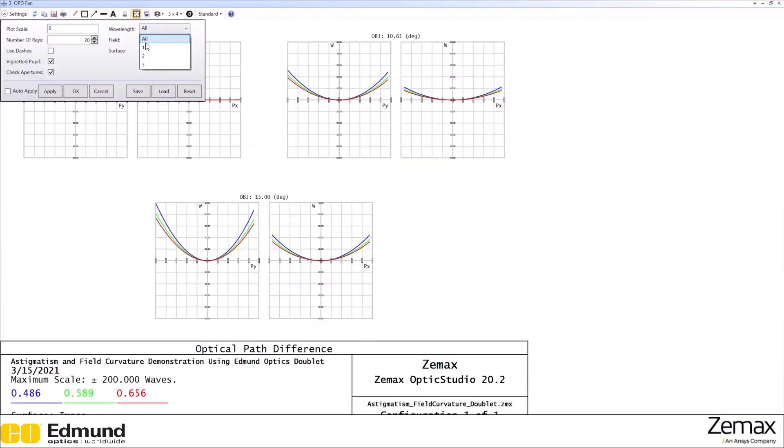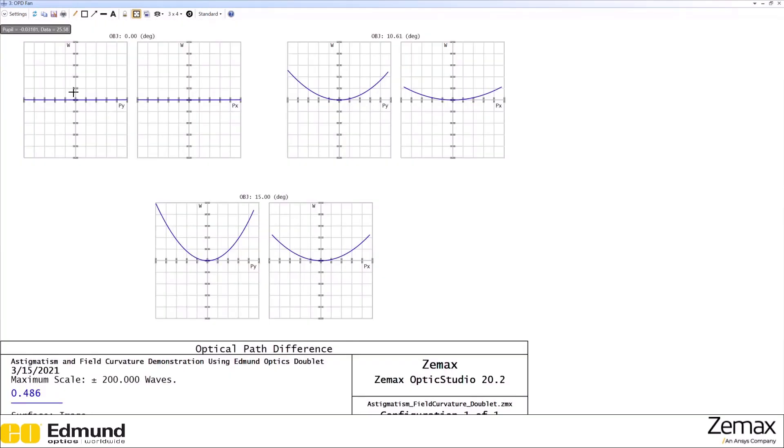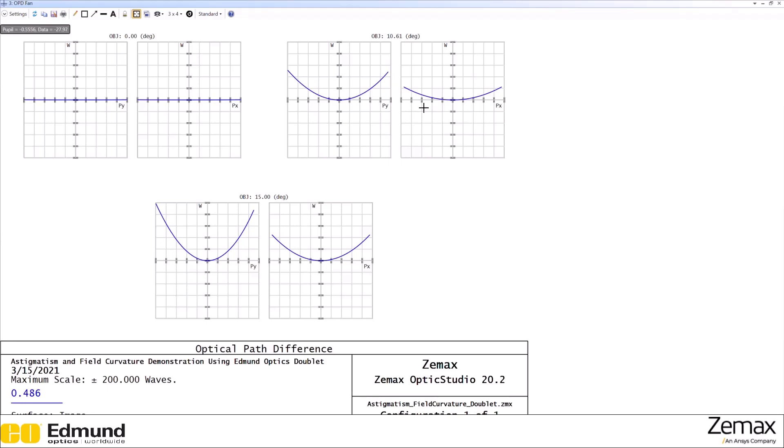And choose a single color to simplify this. We can see that once you're off-axis, the X and Y OPDs are different, showing astigmatism.